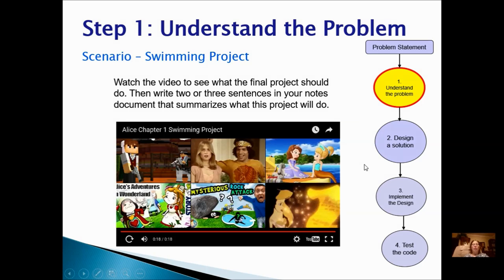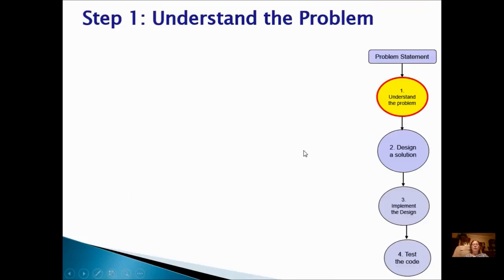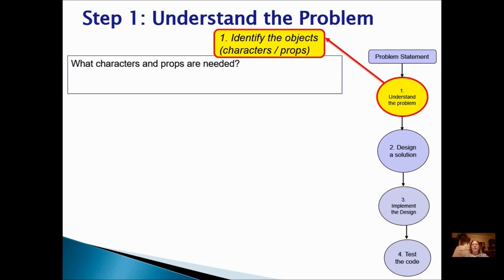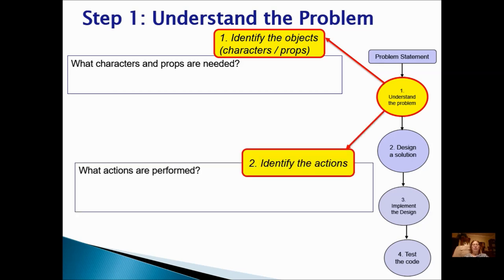Now you can stop the video and write your two or three sentences. Also in Step 1, to finish understanding the problem, you're going to identify the objects — do this in your notes. What characters and props are needed? You're also going to identify the actions. What actions are performed?